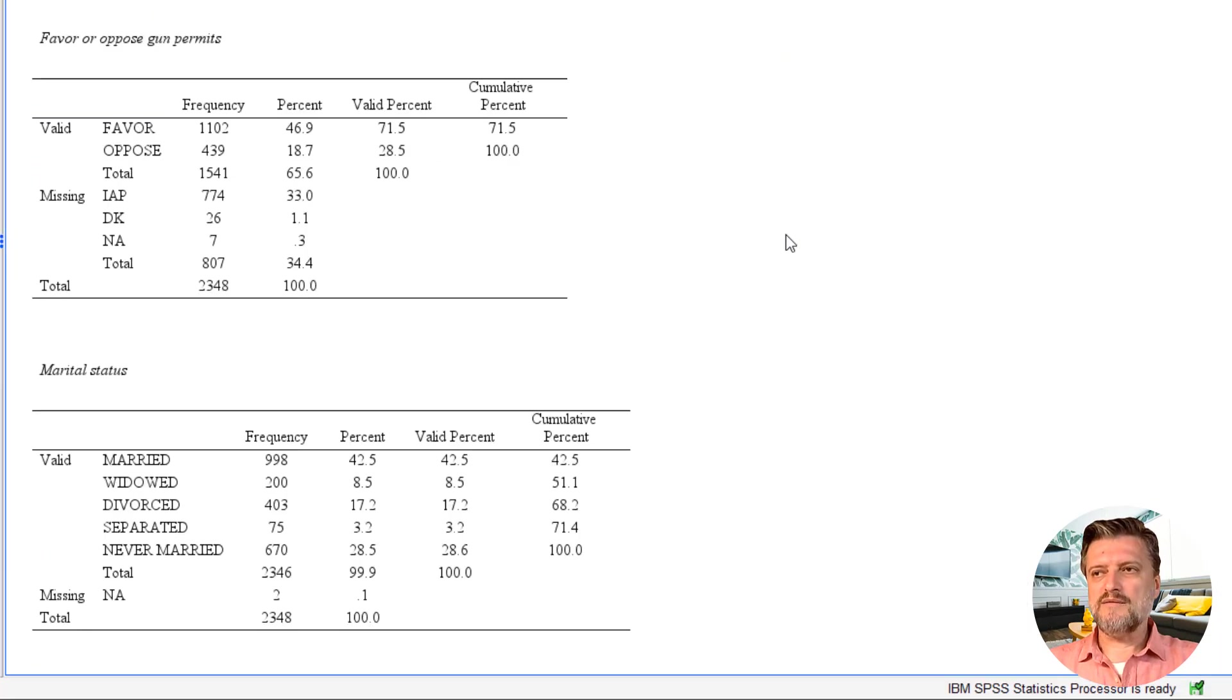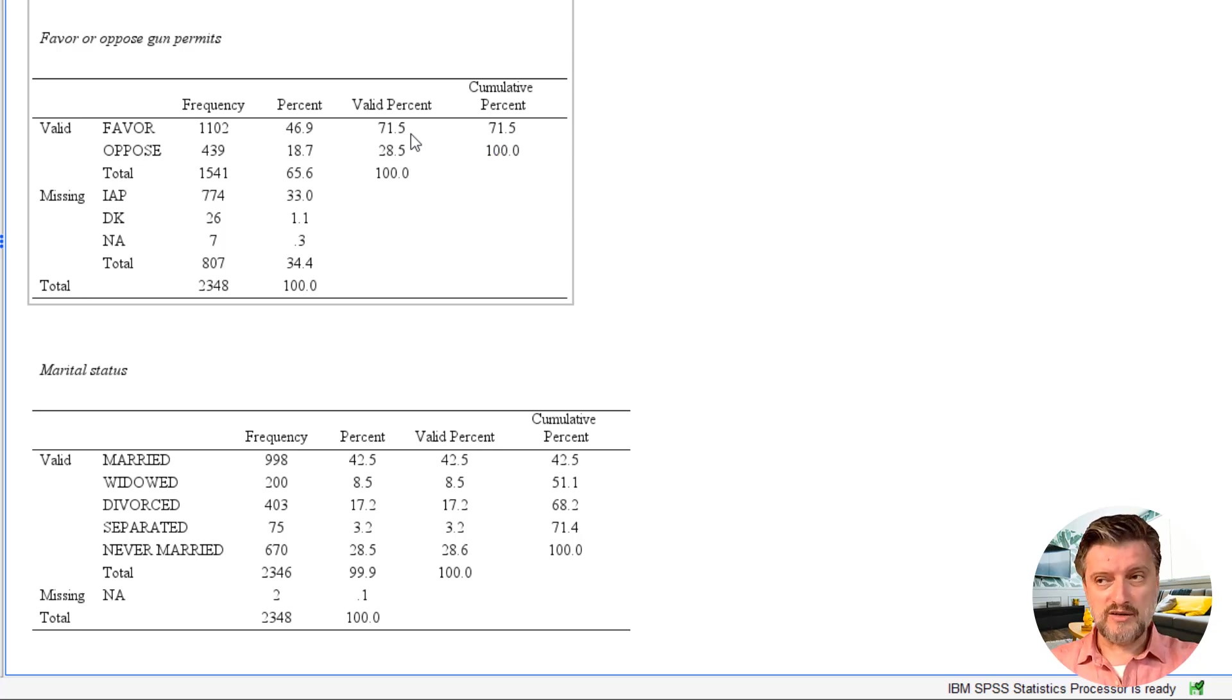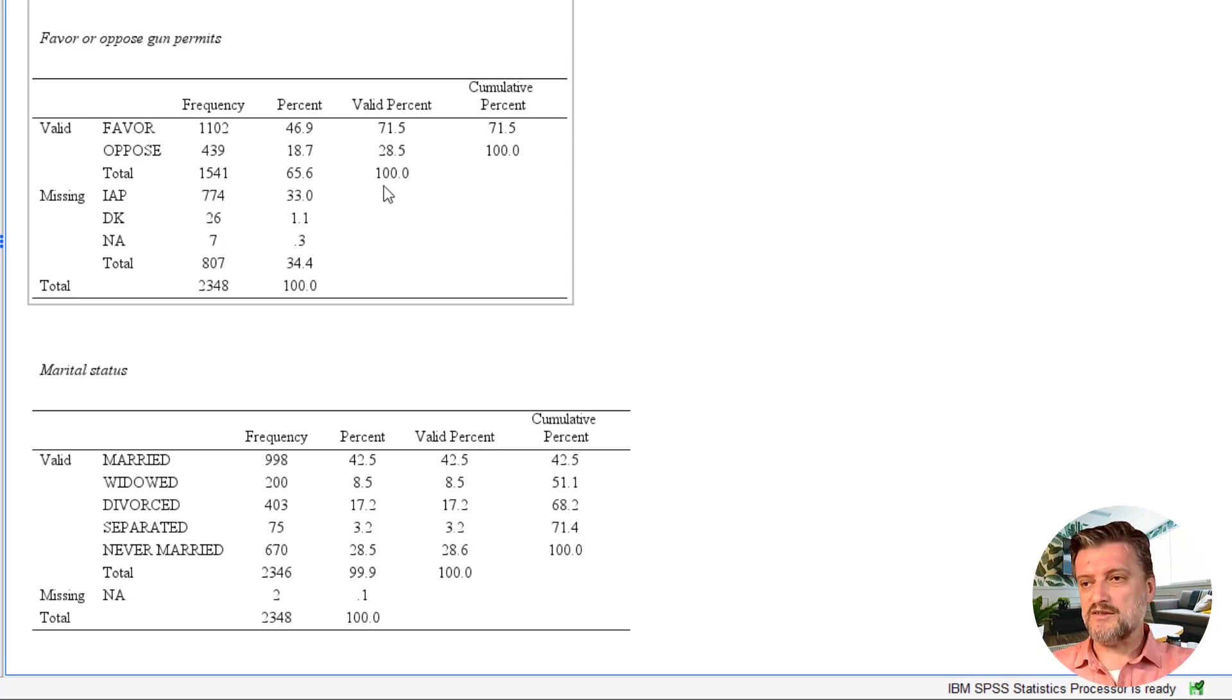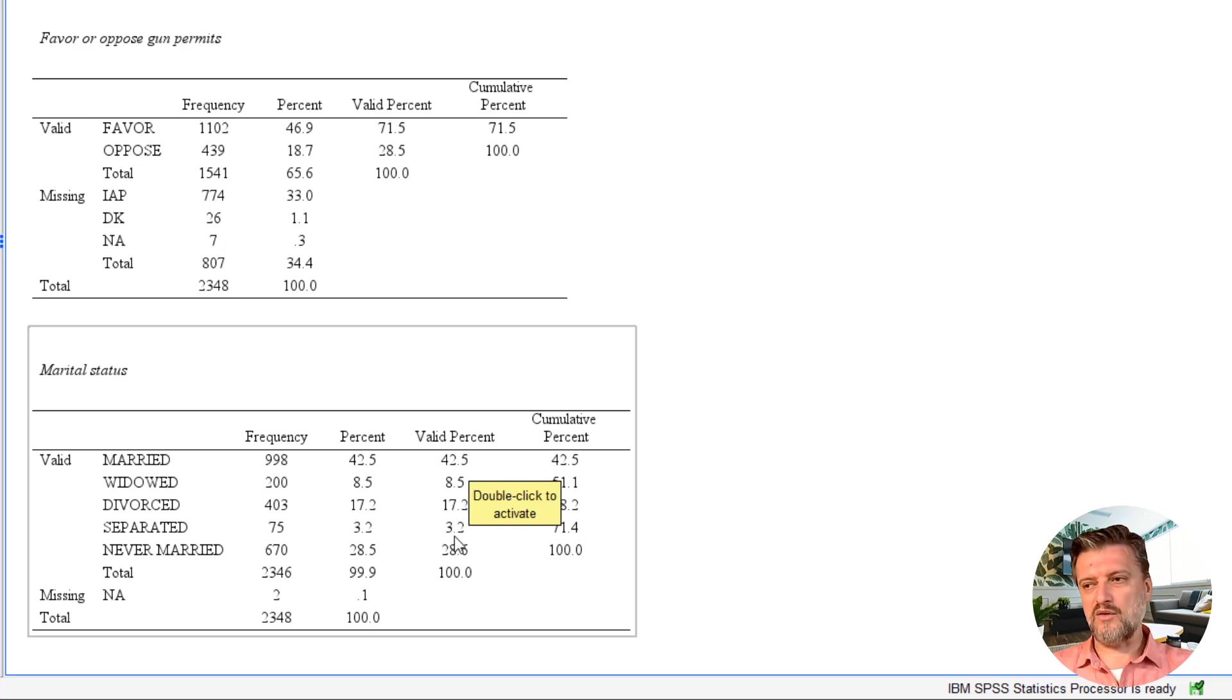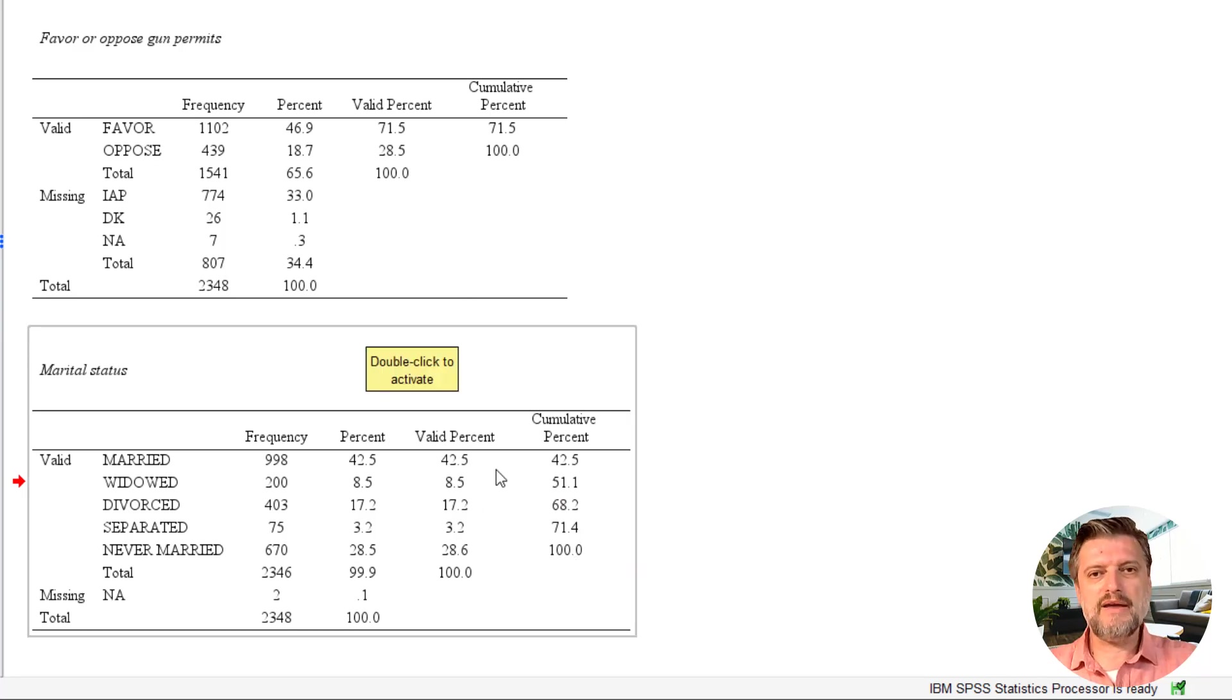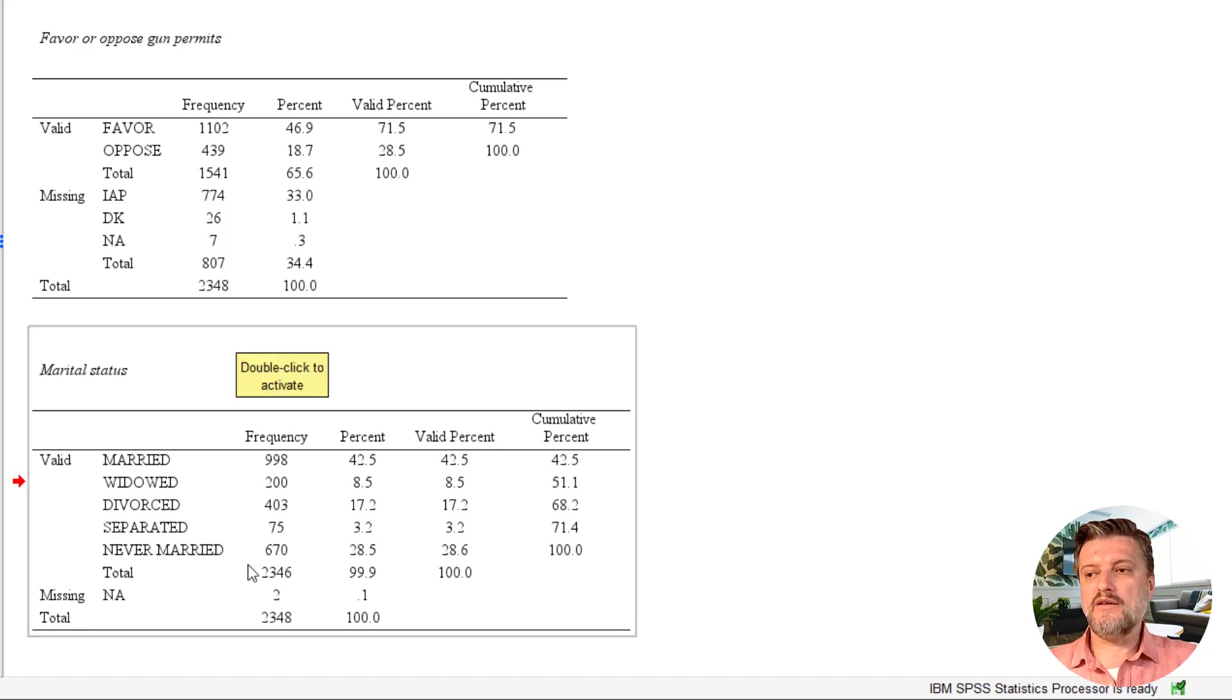Here we see that about 71.5 percent of participants favor gun permits. They do not favor just guns, they favor gun permits. And 28.5 percent oppose gun permits. In the marital status, we have about 42.5 percent married, 28.6 percent never married, and the other three in between. Here we cannot see how many among the married participants favor or oppose gun permits, or how many among never married favor or oppose gun permits.